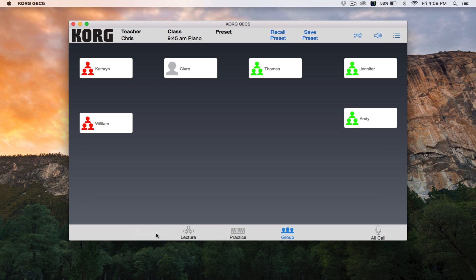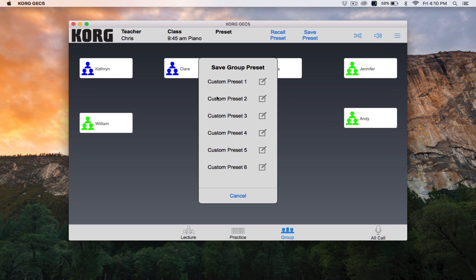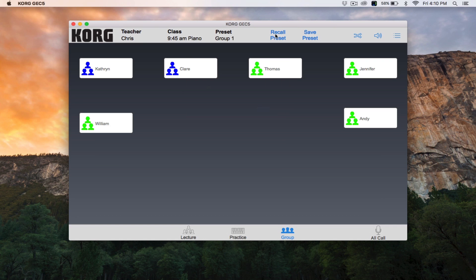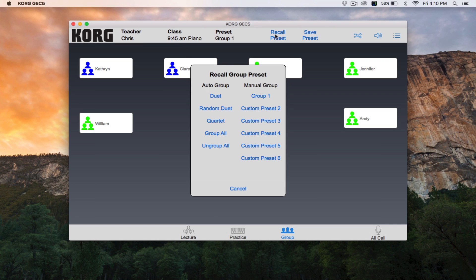If you have a set grouping that you commonly use, you can create your own custom preset. Select Save Preset from the top center of the screen. Select one of the custom presets, then type a name for the preset and click Save. To recall this custom preset in the future, click Recall Preset and then select from your listing of manual presets.